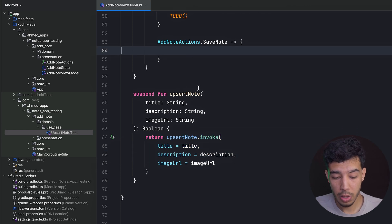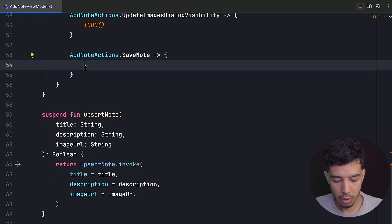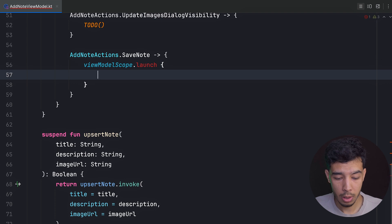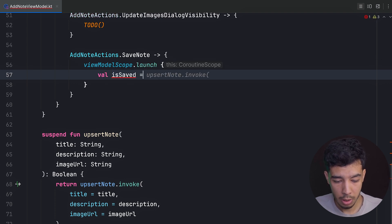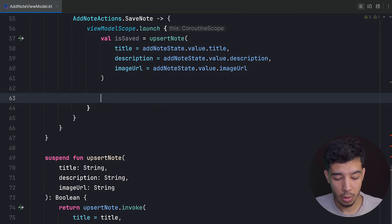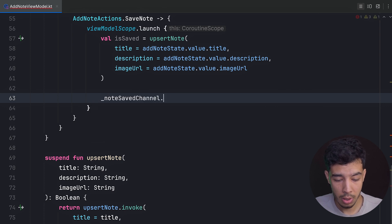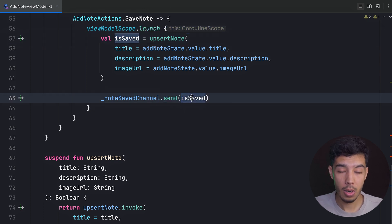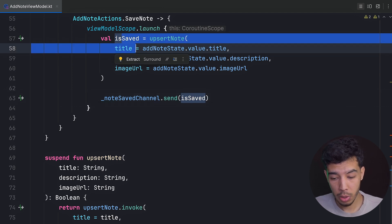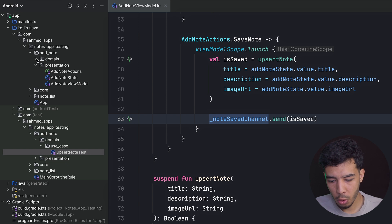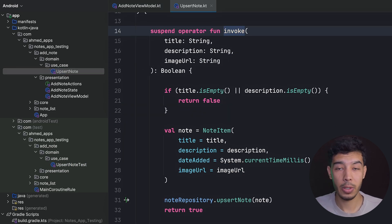Now we know the function works after testing. Let's go ahead and implement the full save behavior: wrap it in viewModelScope.launch, get 'isSaved' from calling absurdNote with all the parameters, then send that result via the noteSaveChannel. When it's true, the UI knows the note is saved and navigates back to the home screen. When it's false, a toast is shown for invalid input. We've now created and tested both the AbsurdNote use case and the AddNote view model.